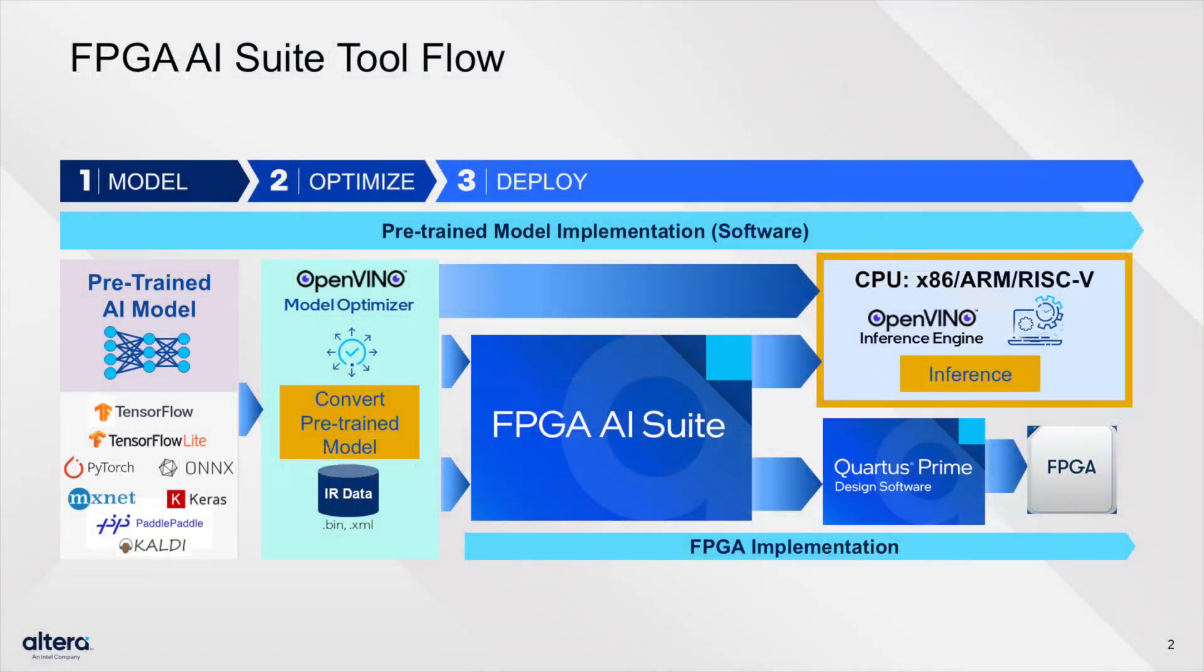In this video, we'll highlight the updated tool flow for the FPGA AI Suite, focusing on the final step of the model implementation flow, the software emulation model.